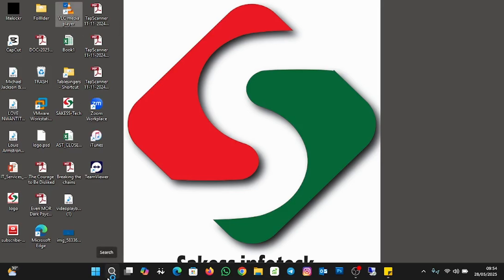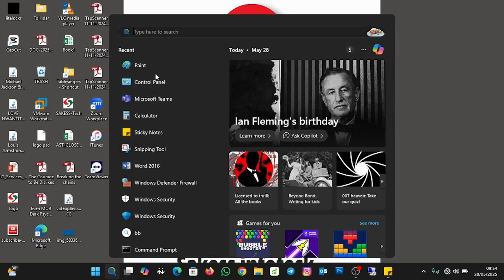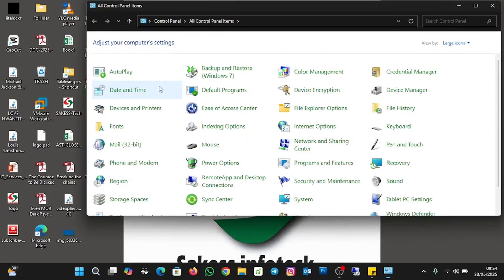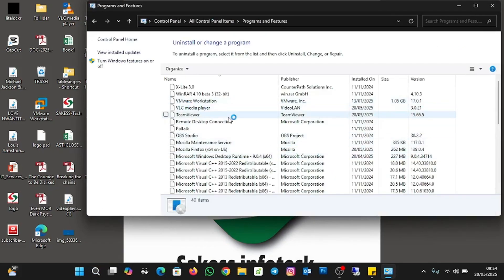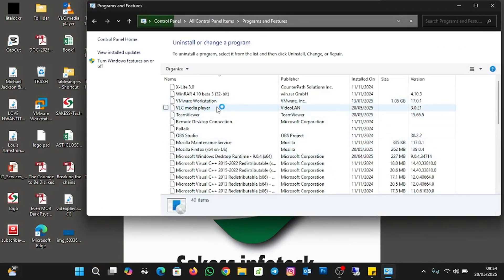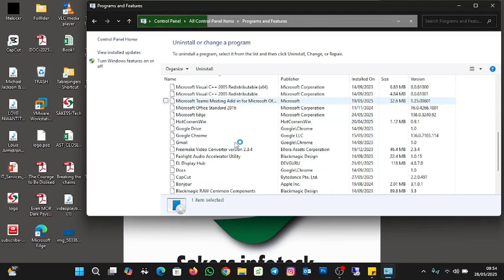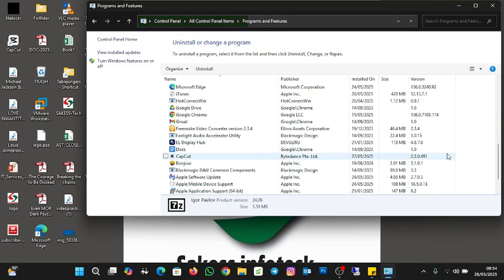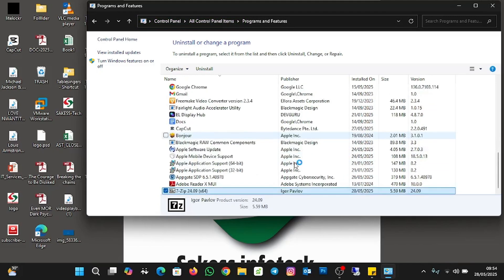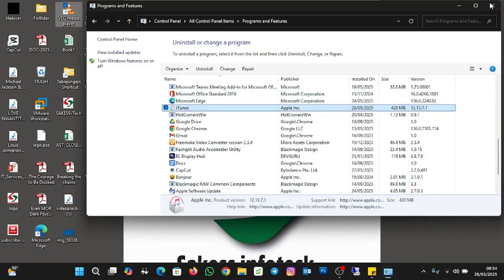Let me go to the Control Panel to demonstrate. I'll click on Control Panel and then go to Programs and Features. These are the applications I just installed — VLC, TeamViewer, and let me scroll down — 7-Zip is here as well. You can see all the installed applications from here.